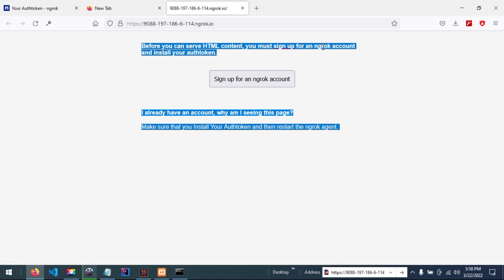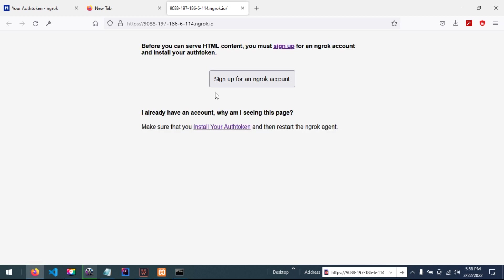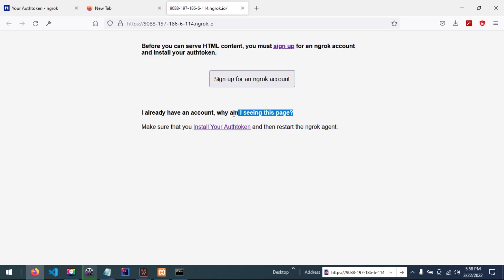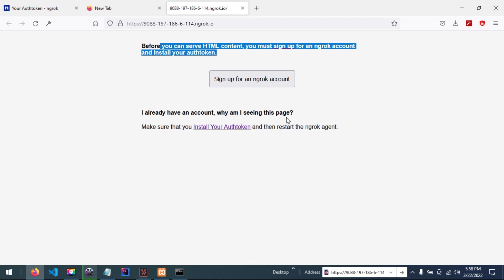And install your authentication token. So this is the first solution and this is the second problem. This is the first problem and this is the second problem.